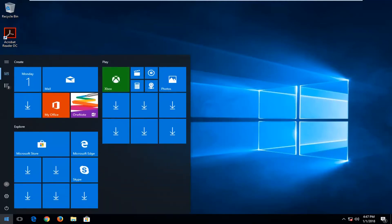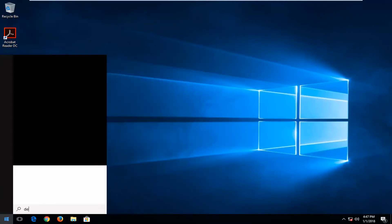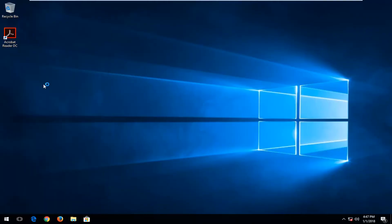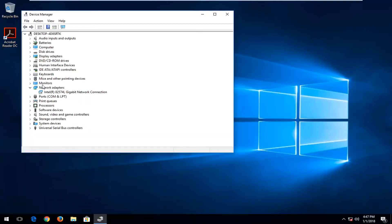So we're going to start by opening up the Start menu and you want to just type in Device Manager into it. Best match should say Device Manager directly above Control Panel. You want to left click on that one time to open it up.